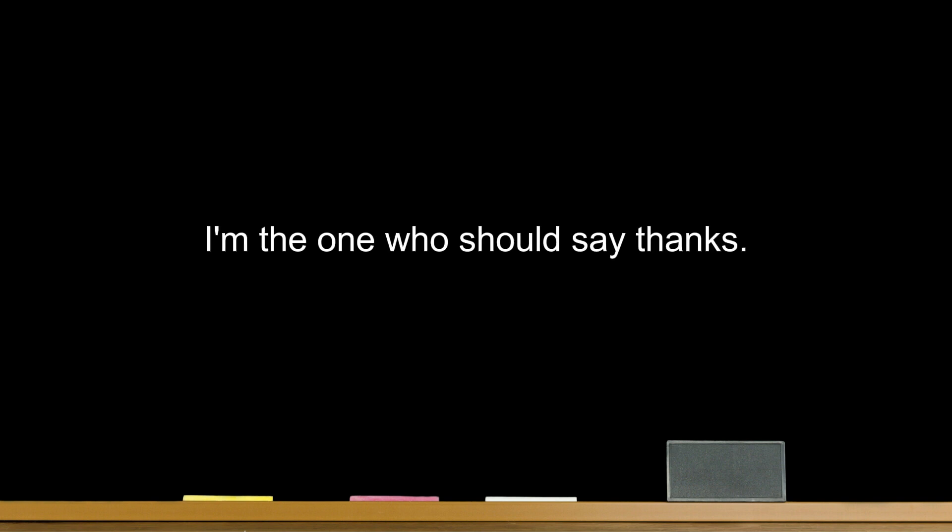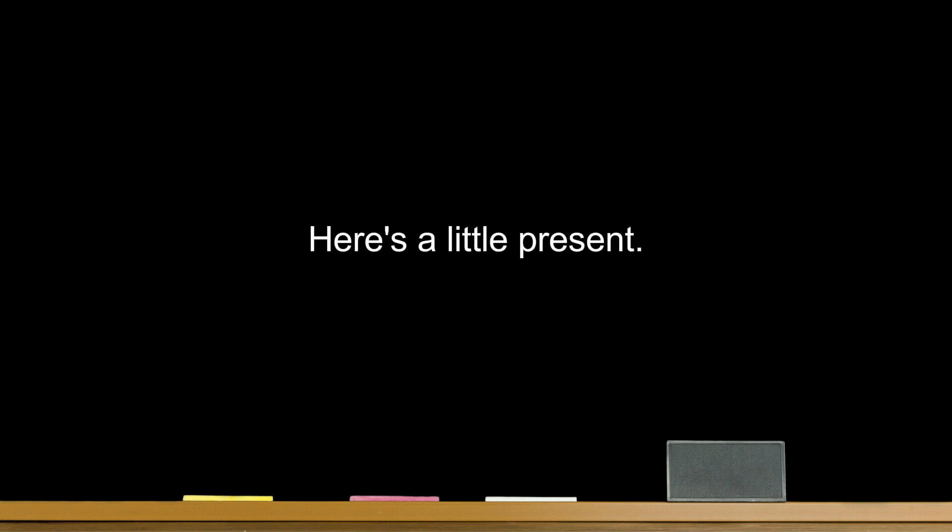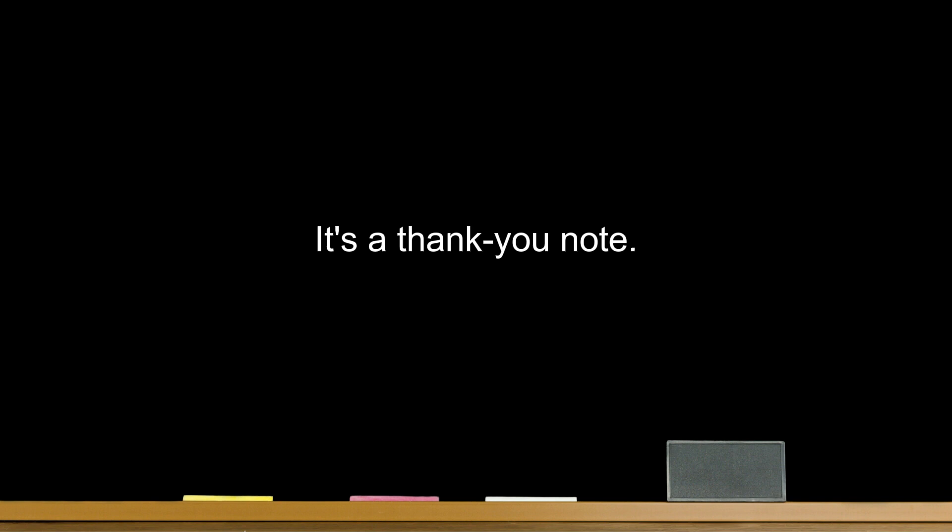I'm the one who should say thanks. I don't know how to thank you. Here's a little present. I want to express my thanks. It's a thank you note.